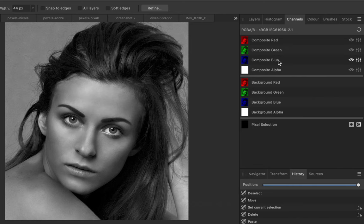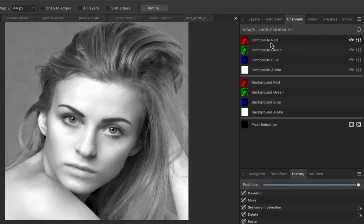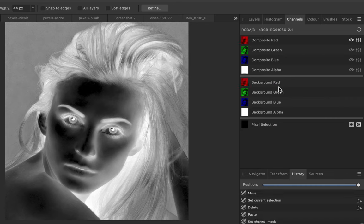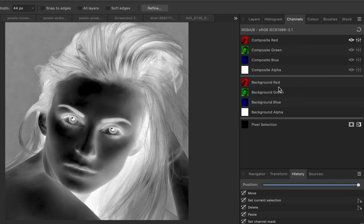Right-click Background Red, and click Invert. Notice that the inverted red channel provides much more contrast between the subject and background. That looks good, but let's see if inverting the green offers a better alternative.